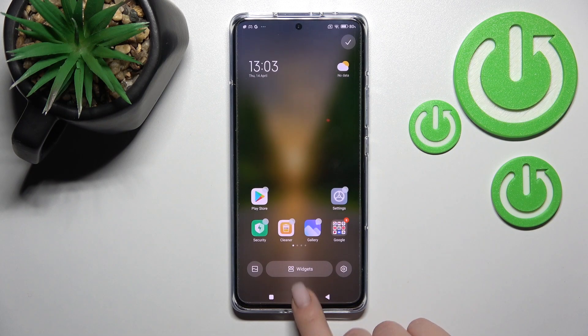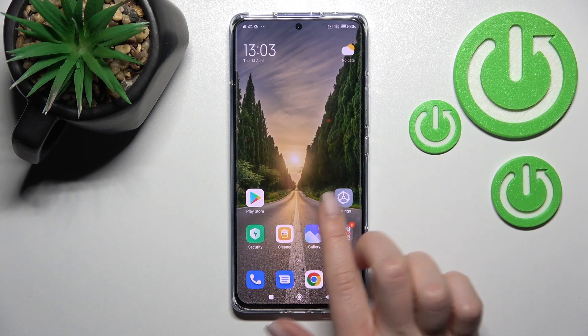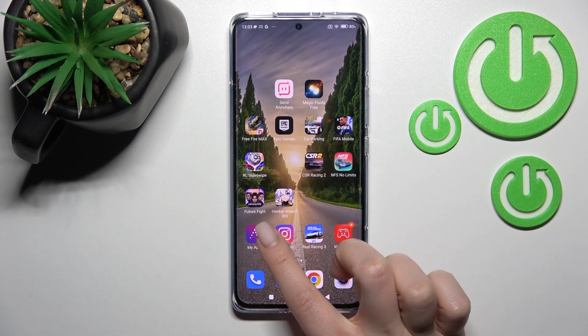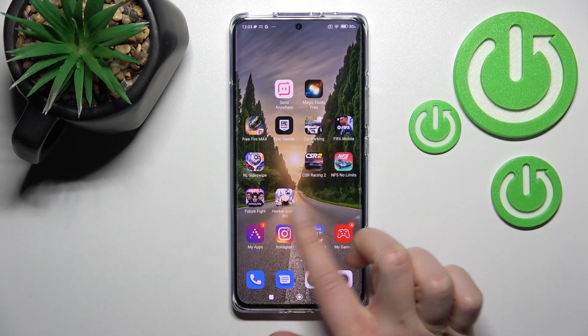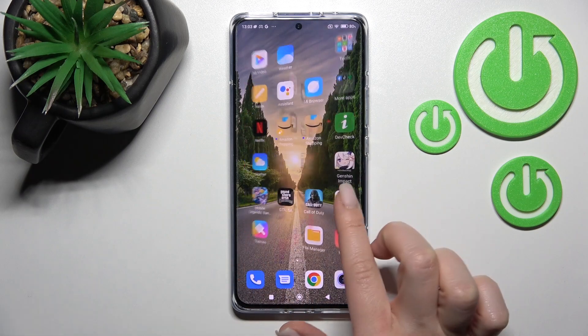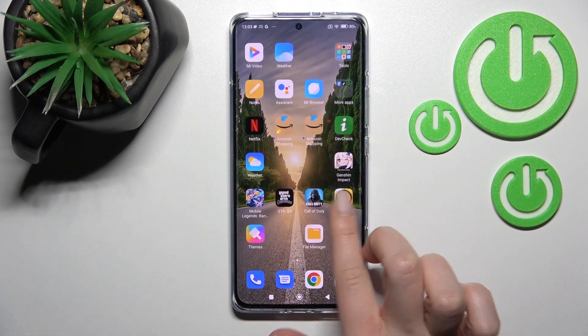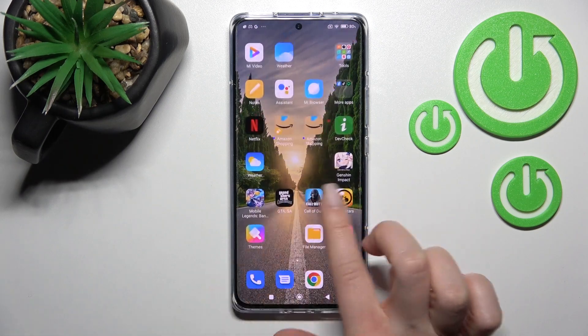Now just click done and click the home button. And now we can see that our home screen animation has changed successfully.